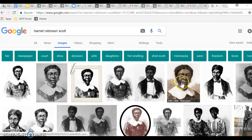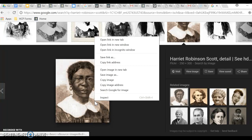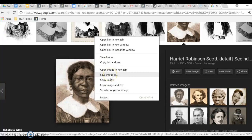I'm going to left-click on my mouse and then I get this menu bar. I want you to go to Save Image As.